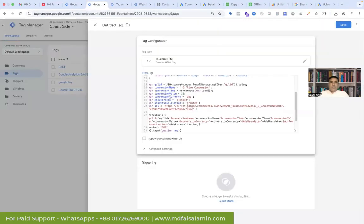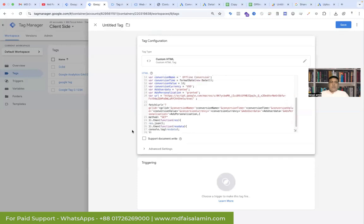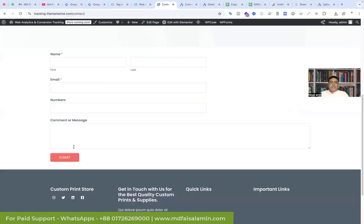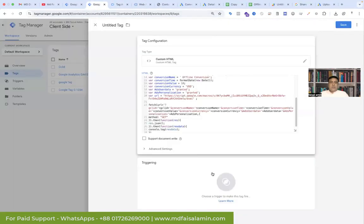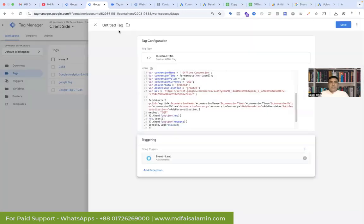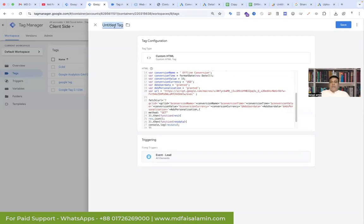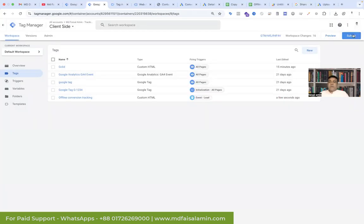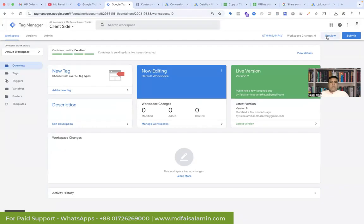Back in Google Tag Manager, now it's time to add the trigger. We already created a trigger for the lead form. Go back to Google Tag Manager and select the trigger — that will be the event 'lead', which we already created. Give the tag a name: 'offline conversion tracking' or whatever name you prefer. Now Save, and we have to submit it to Preview.